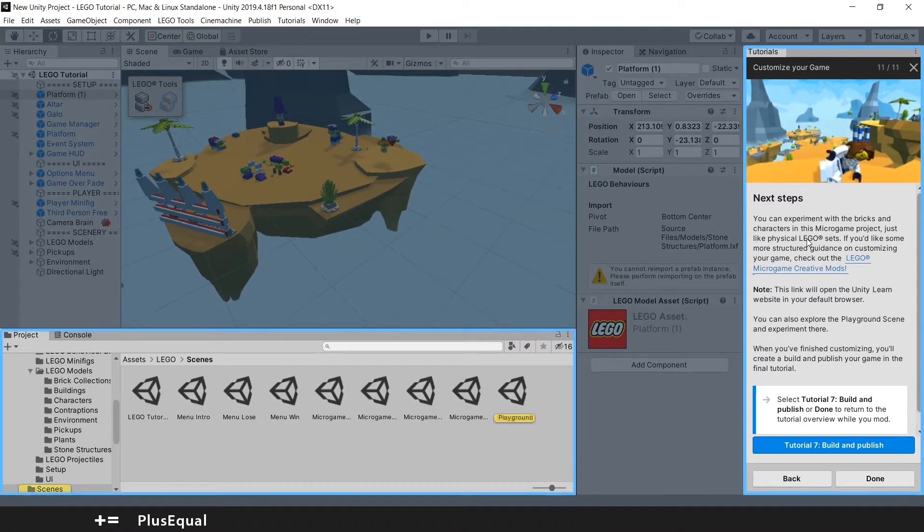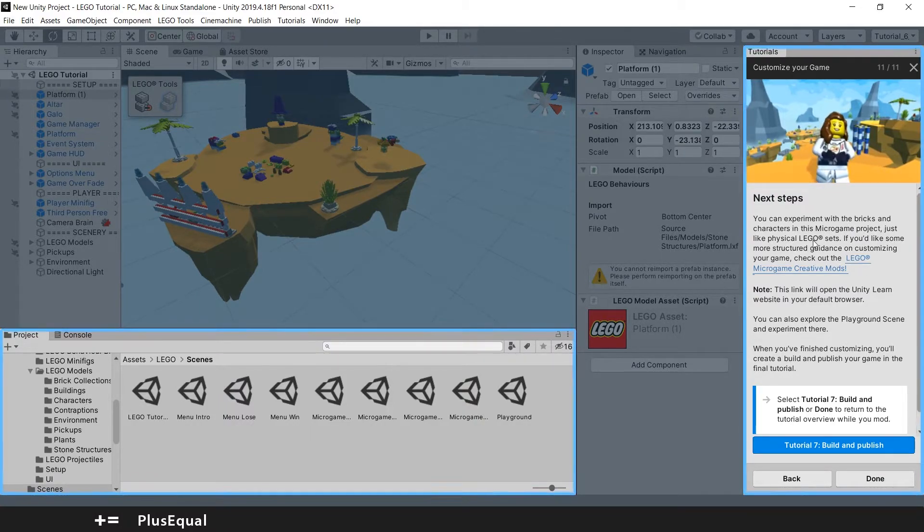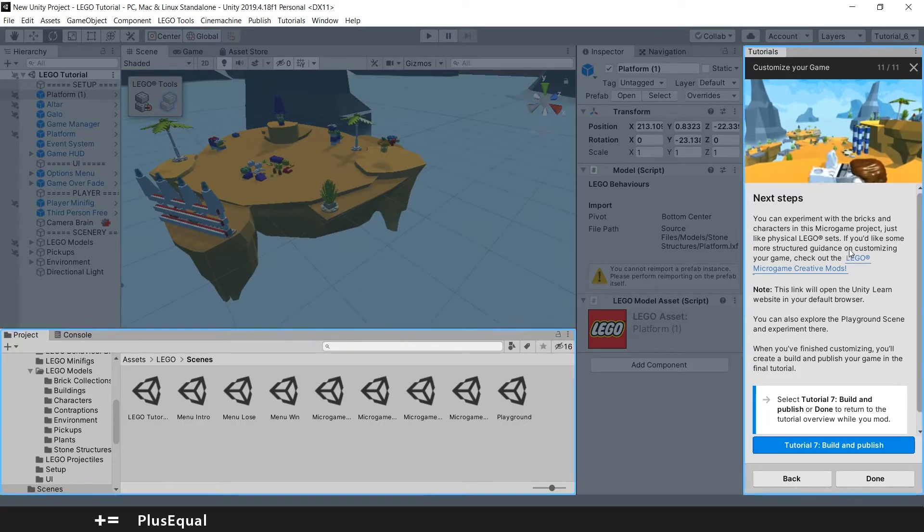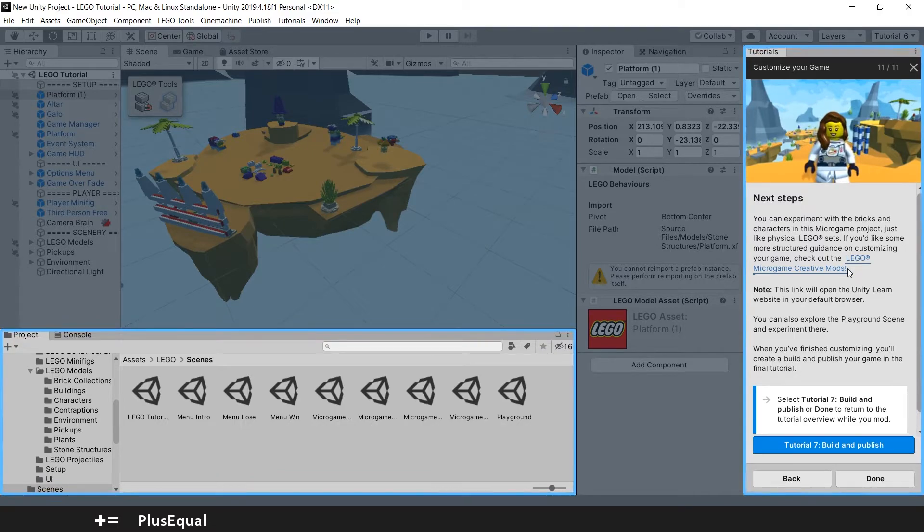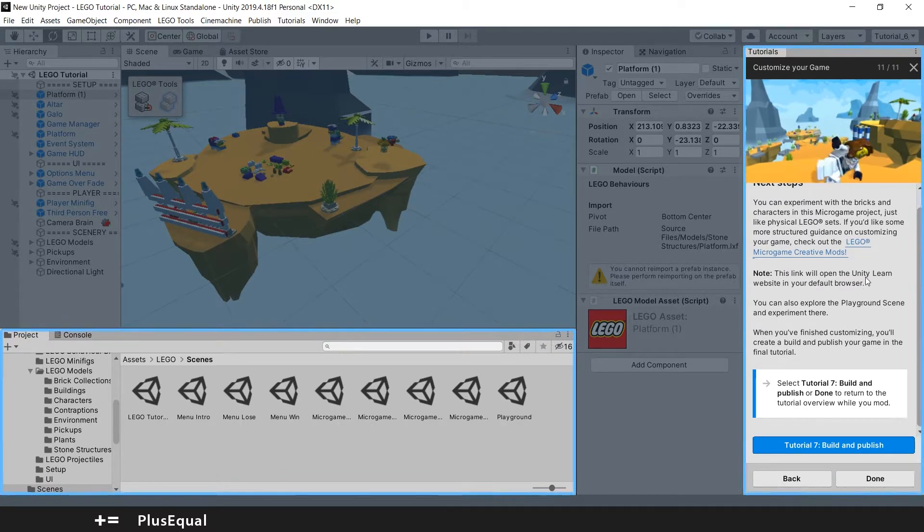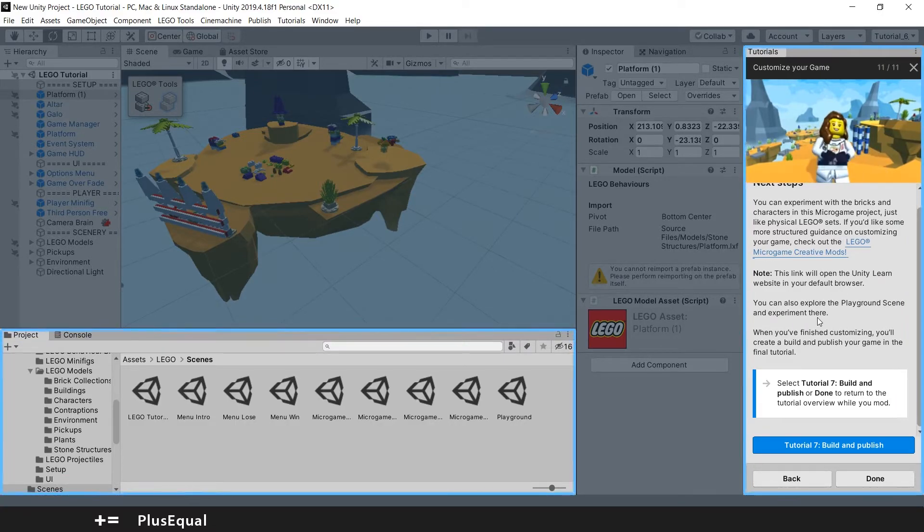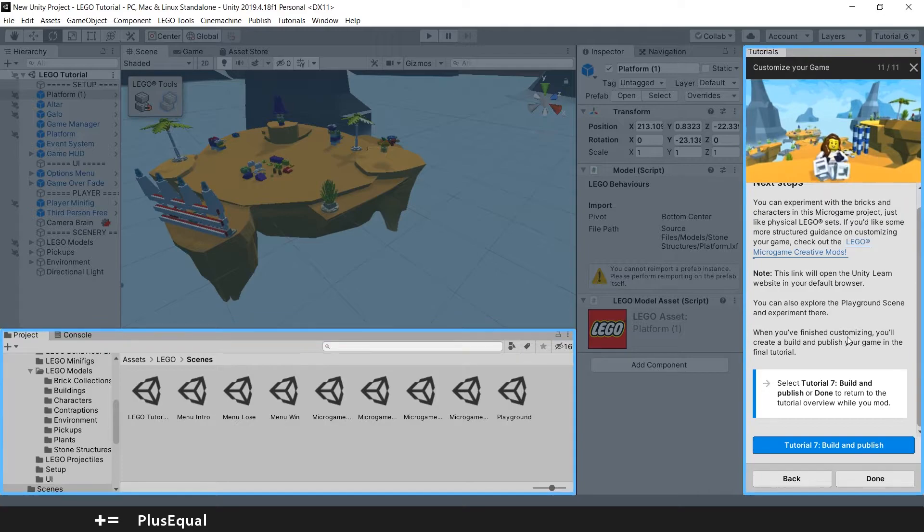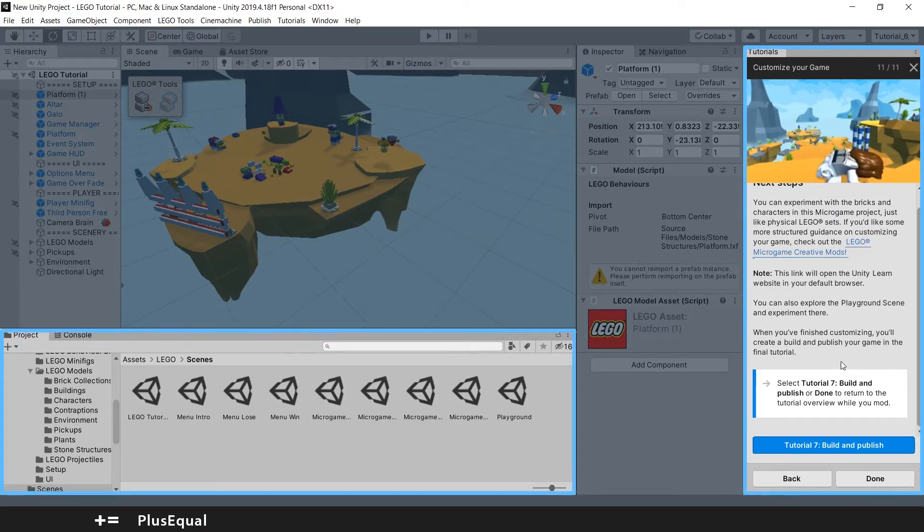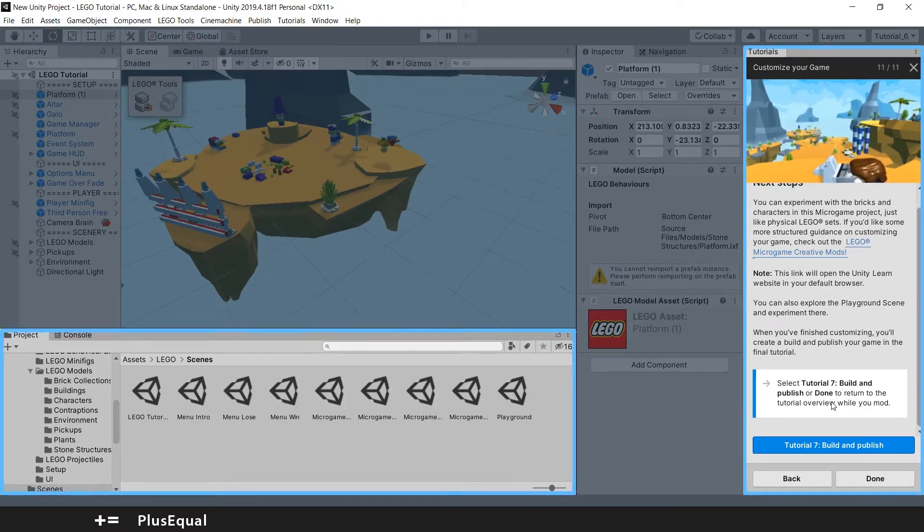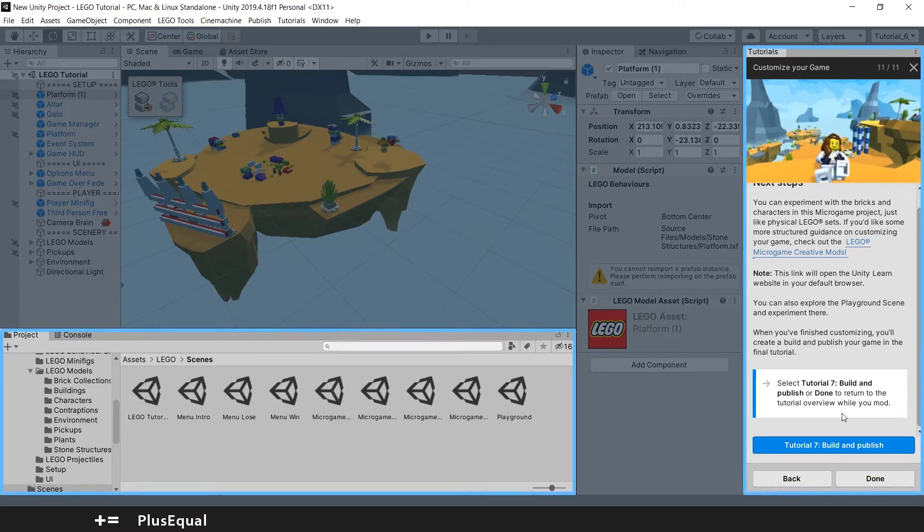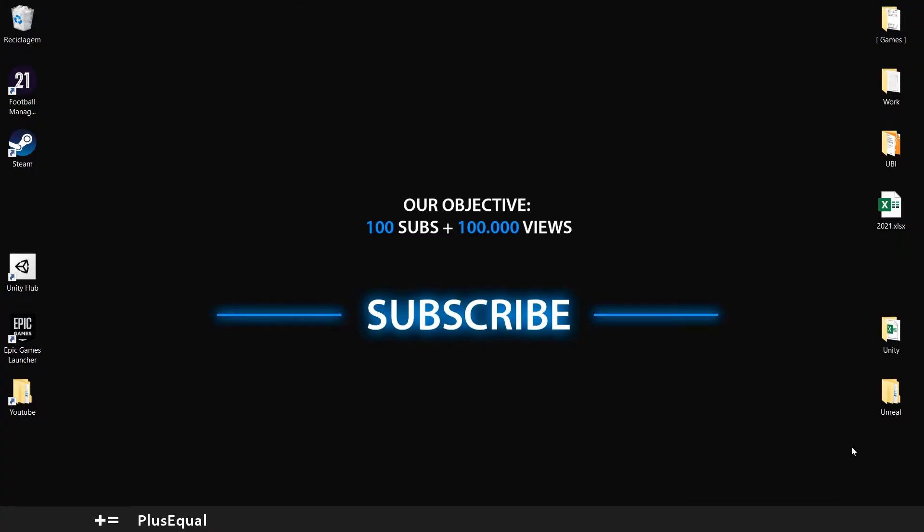Next steps. You can experiment with the bricks and characters in this micro game project, just like physical LEGO game sets. If you'd like some more structured guidance on customizing your game, check out the LEGO Micro Game Creative Mods. This link will open the Unilearn website in your default browser. You can also explore the playground scene and experiment there. When you are finished customizing, you will create a build and publish your game in the final tutorial. Select tutorial 7, build and publish. Let's try the tutorial first. Build and publish.